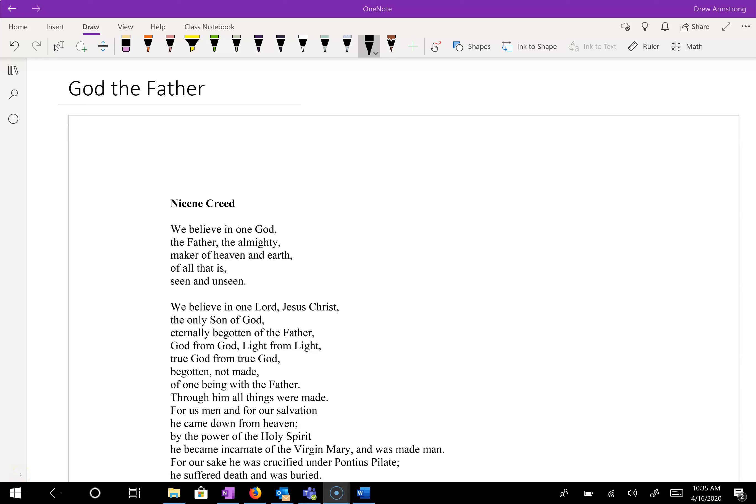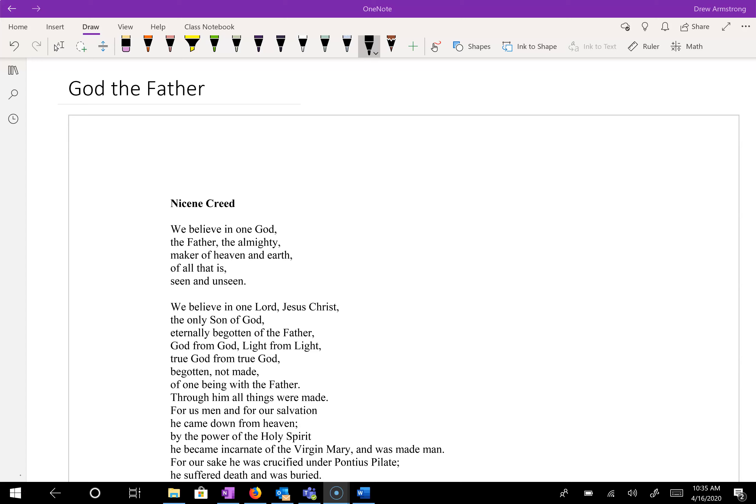Good morning, Advent family. Welcome to our seminar on the Nicene Creed. I am your friendly host and disembodied voice, Drew Armstrong. It is great to see you.